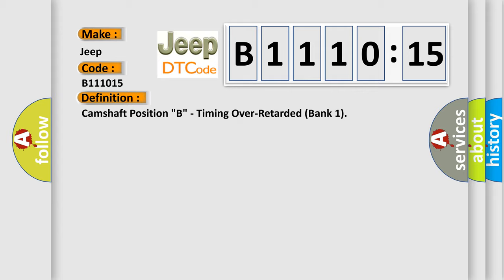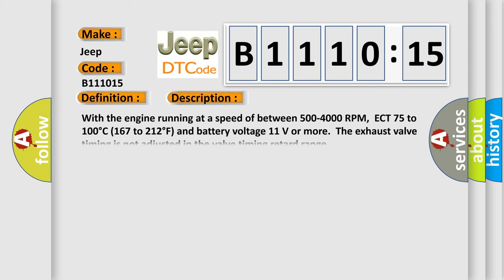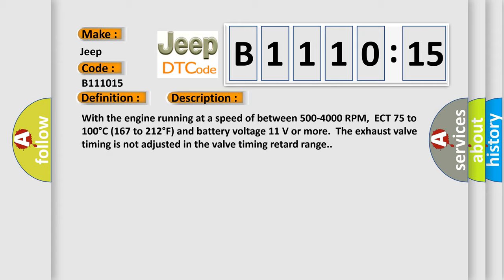And now this is a short description of this DTC code. With the engine running at a speed of between 500 to 4000 RPM, ECT 75 to 100 degrees Celsius (167 to 212 degrees Fahrenheit), and battery voltage 11 volts or more, the exhaust valve timing is not adjusted in the valve timing retard range.